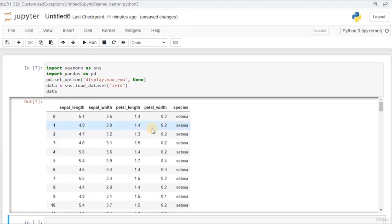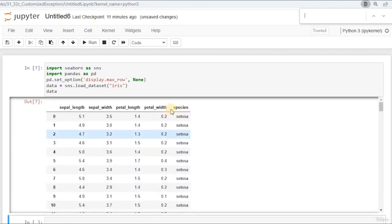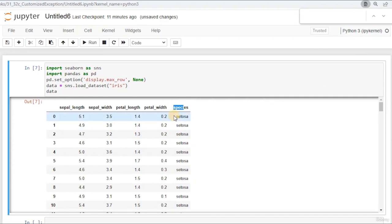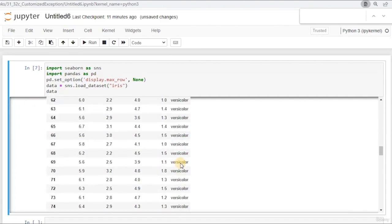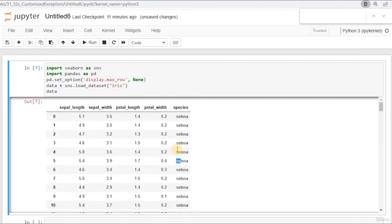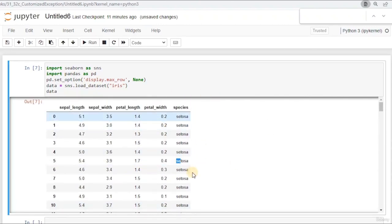We don't have any NaN values here — all the values are filled. But we have one problem: the species column is actually strings. And as I said, some algorithms have problems when you pass strings to them — they cannot really process it. So let's see what kind of encoding we can apply in order to get rid of these strings.